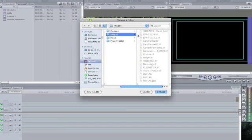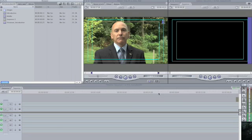Here is my folder selected and there are all those images that I just showed you a moment ago. I'm going to click Choose, and very quickly in my browser window you can see that I now have that folder, or bin as it's sometimes referred to in Final Cut, labeled Images.